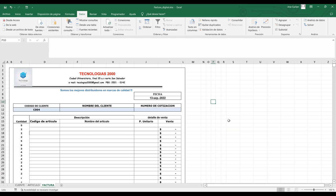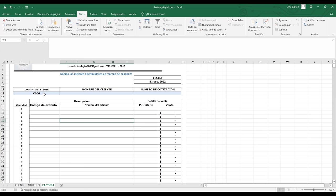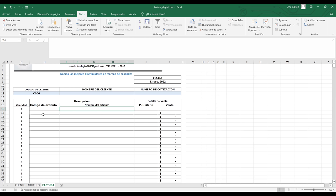Muy bien, he dejado de compartir la pantalla del video y ahora estoy compartiendo la ventana de Excel. Tenemos lo que es nuestra factura digital, en la cual vamos a ingresar un código de cliente y en base a este código, mediante una lista desplegable, nos va a aparecer el nombre. De igual forma, ingresamos un código de artículo y nos aparecerá el nombre del artículo. Lo vamos a hacer con la ayuda de una lista desplegable con validación de datos.